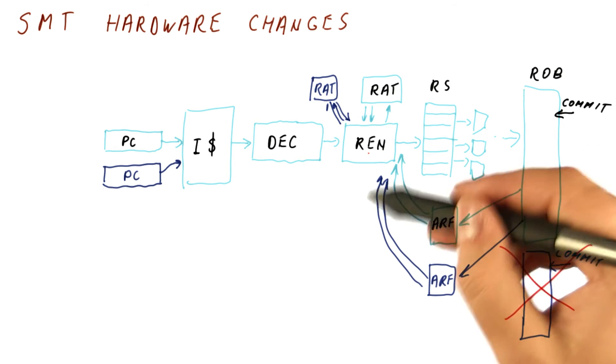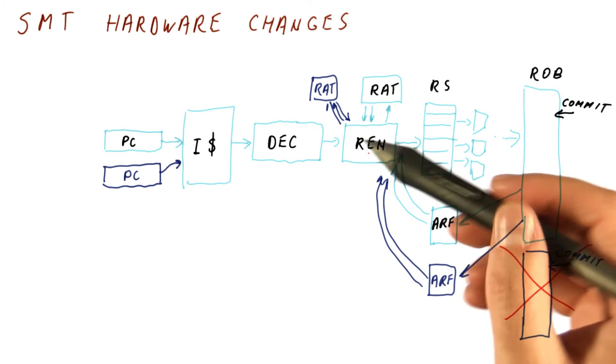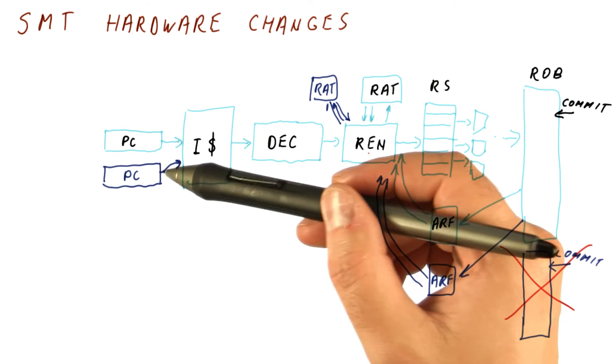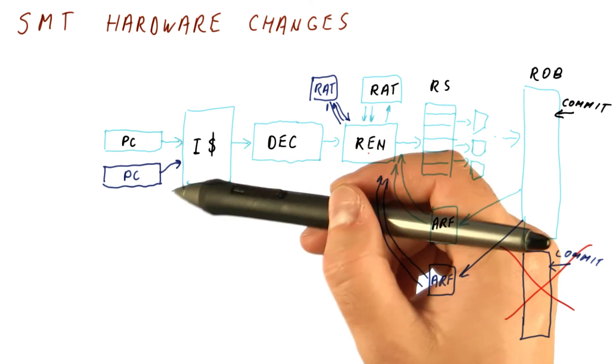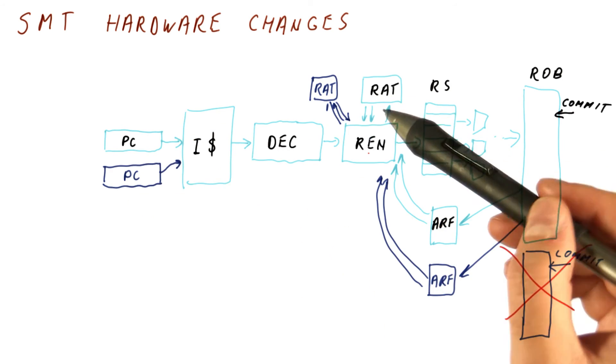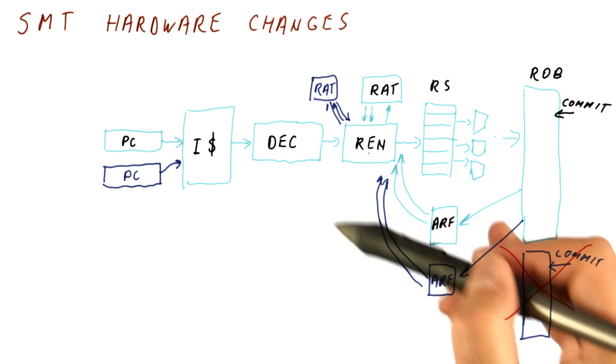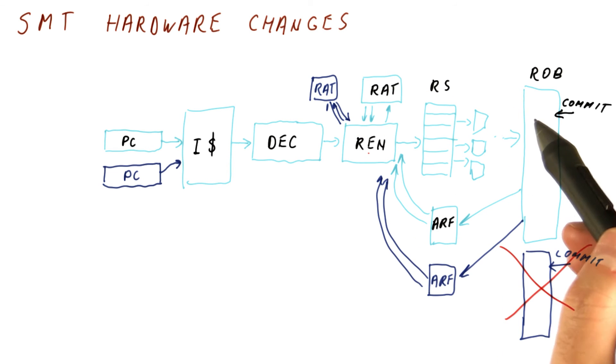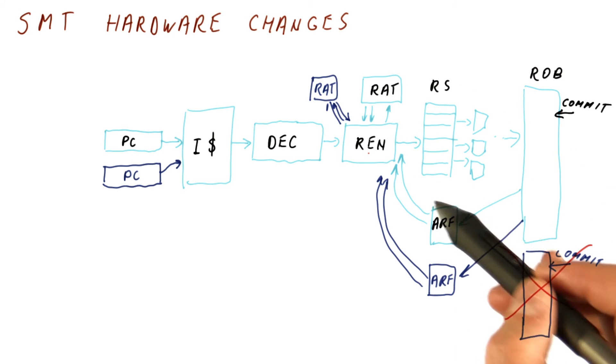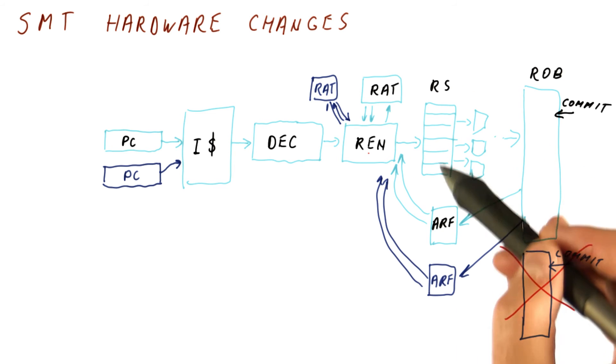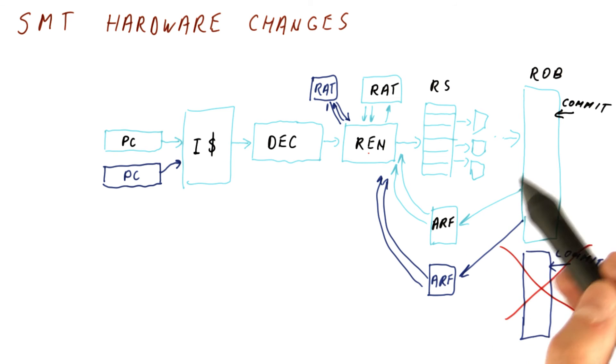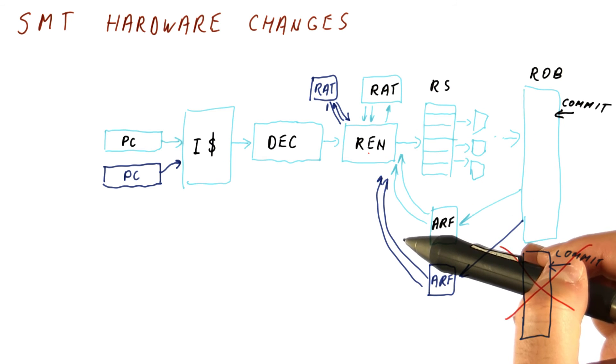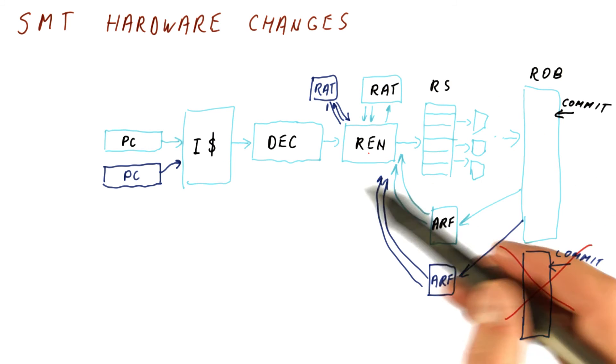So as you can see, the complexity largely lies in having multiple PCs and being able to fetch from either of them, and in the logic that immediately precedes the reservation stations. But the really complicated part of the processor, which is the reservation stations, the broadcast of results and so on, stays the same. So this is why the cost is not twice the cost of the processor.